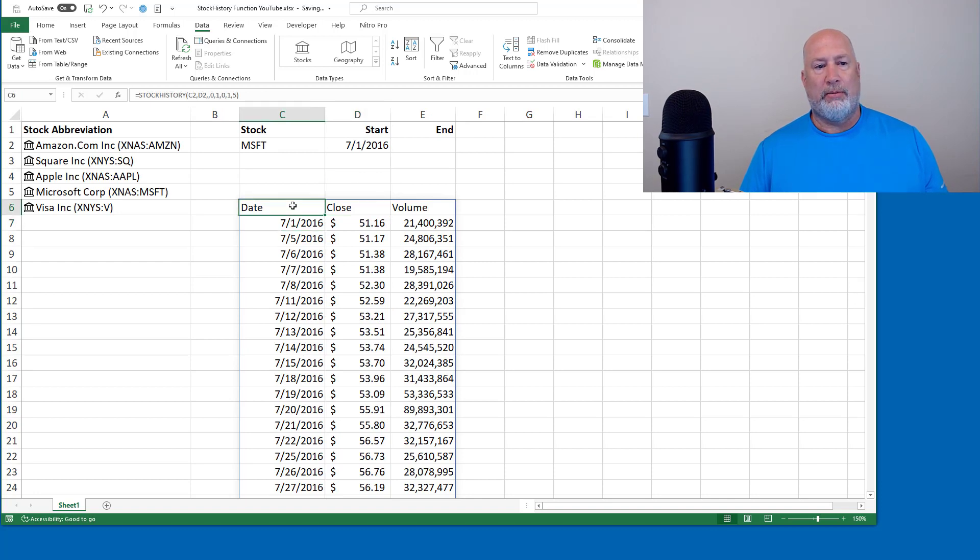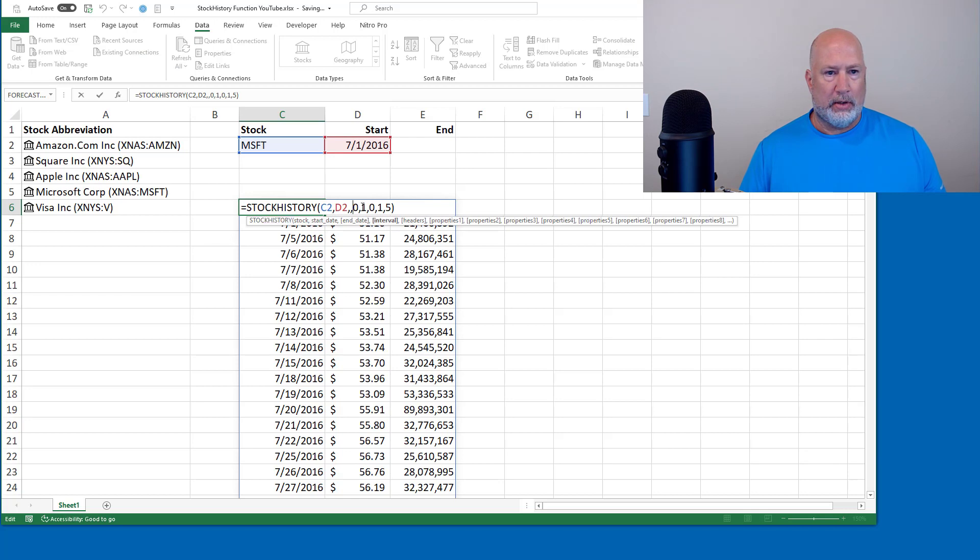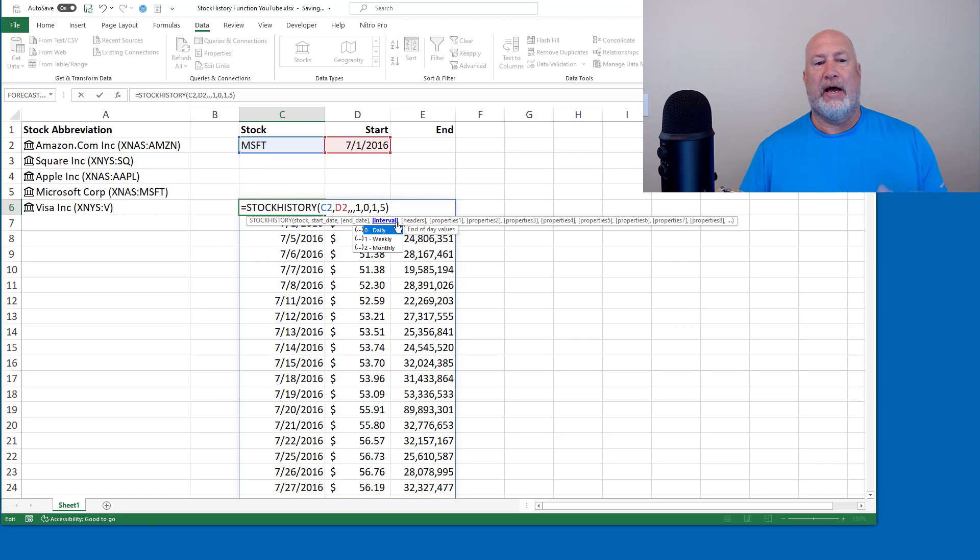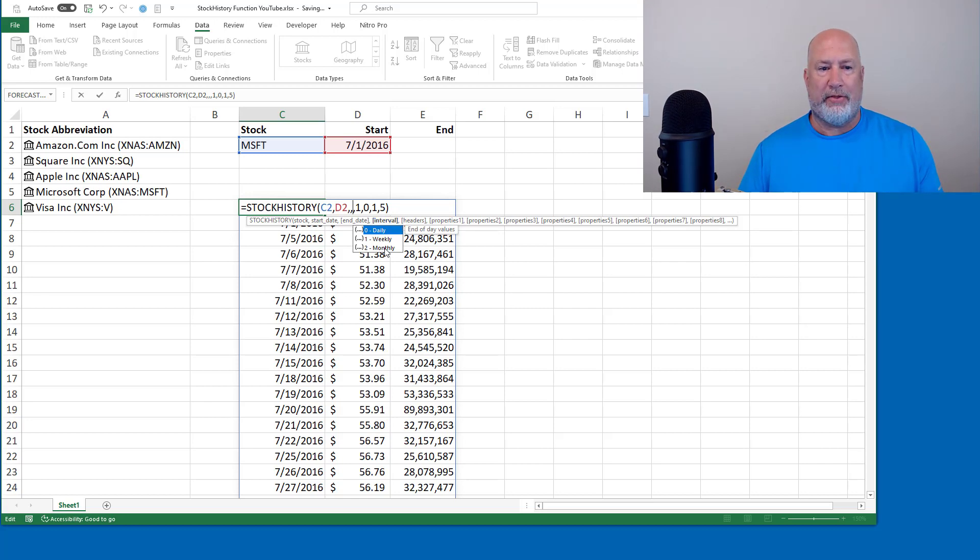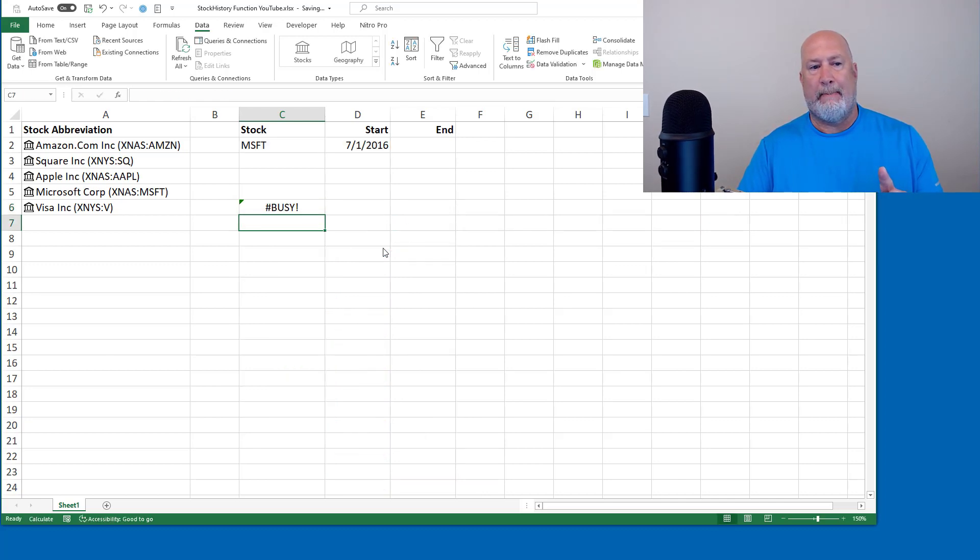One more. I don't want to see this daily now. So here we go again, back on the interval. We've got daily, weekly, and we also have monthly. I'm going to go with monthly, which is the number two. So instead of seeing this daily, I should see monthly.